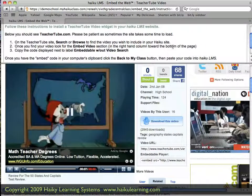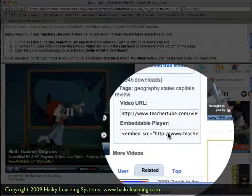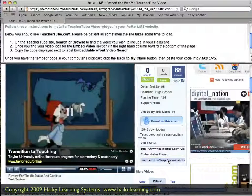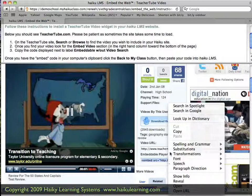The second step, as Haiku's instructions tell me at the top of the page, is to find the embed code. That's currently displaying on the right side of the video. So I put my cursor in here, double-click it, and I'm going to copy that — I'll simply use the right-click of the mouse and choose Copy.